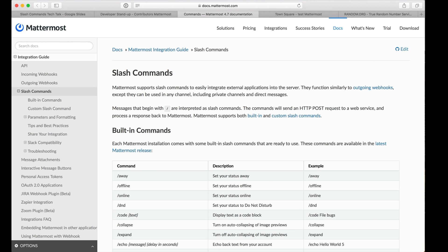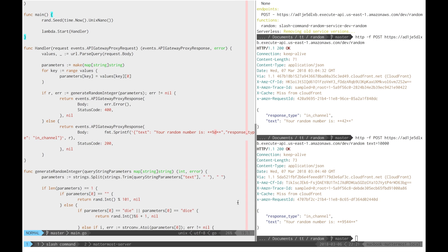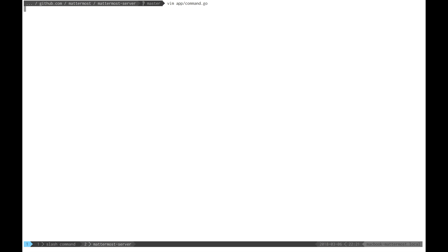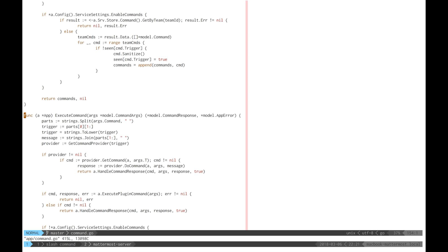Of course, since the Mattermost server is open source, you can also check out the source code behind slash commands. Open up app slash command dot go and take a look at the execute command function.